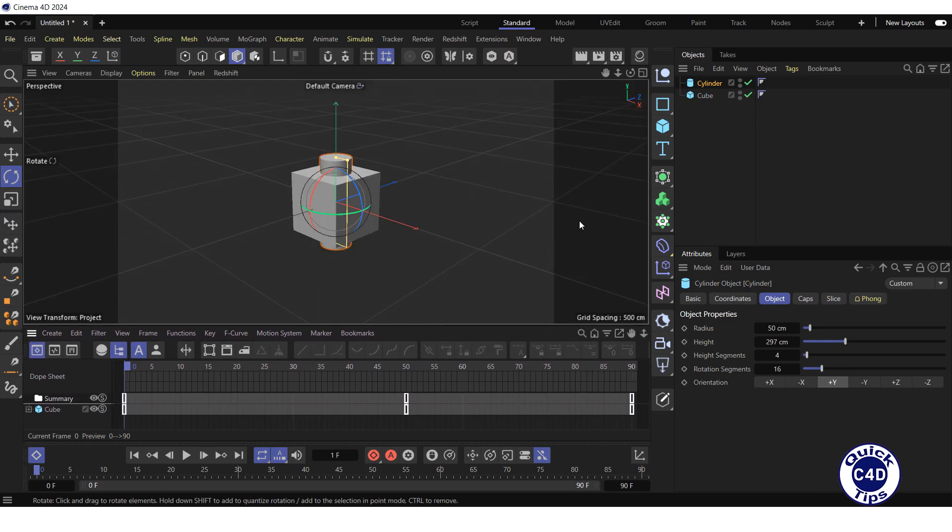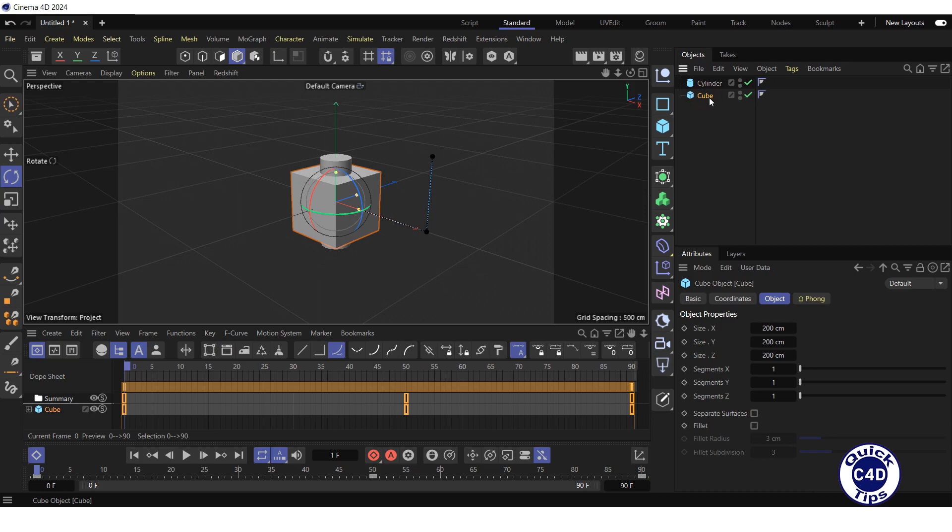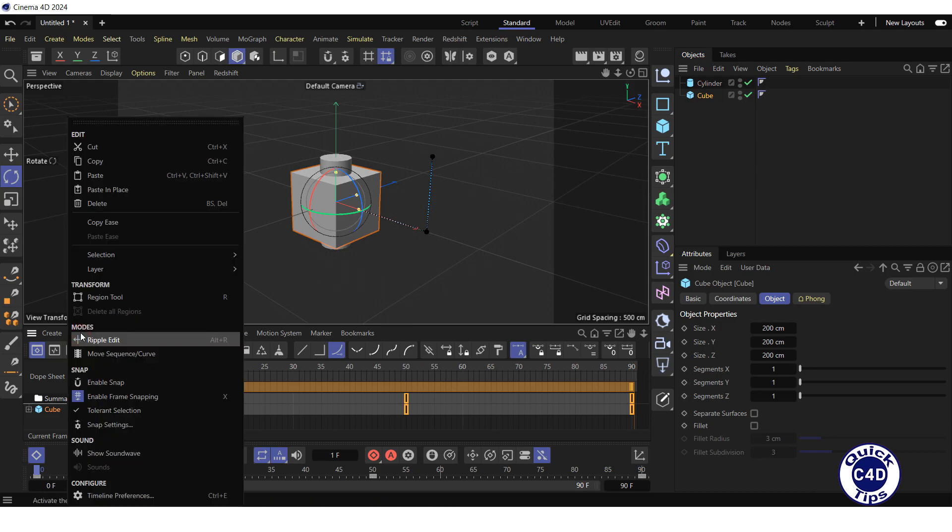Click on the cube object in the object manager, open the edit menu in the timeline-dope sheet window and click copy.